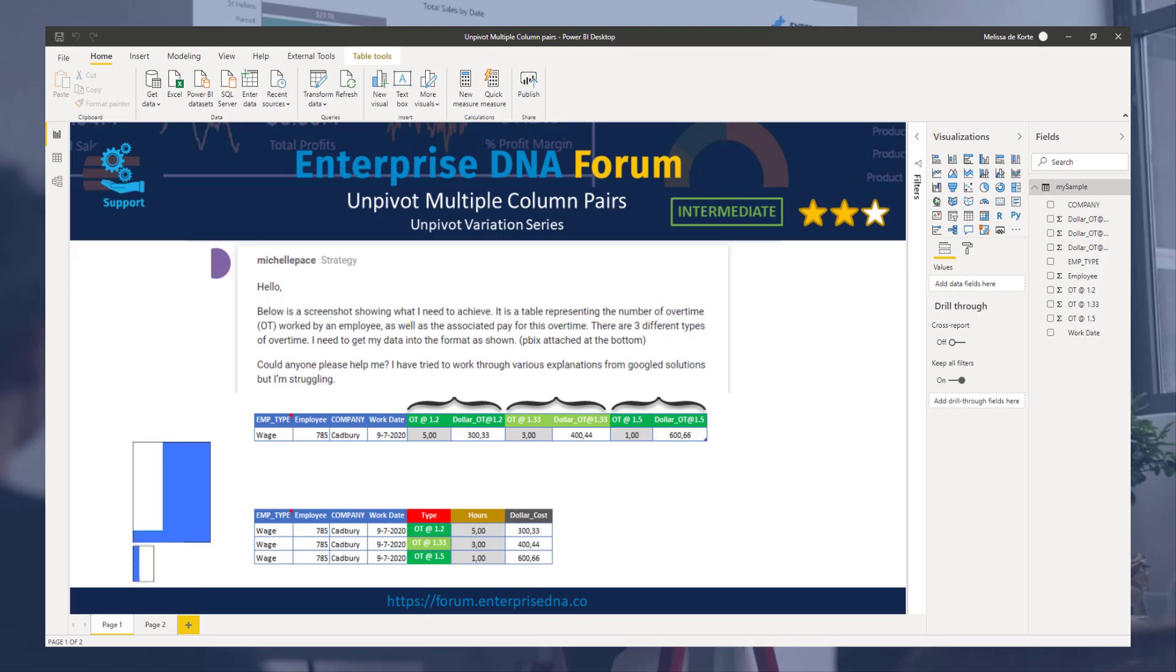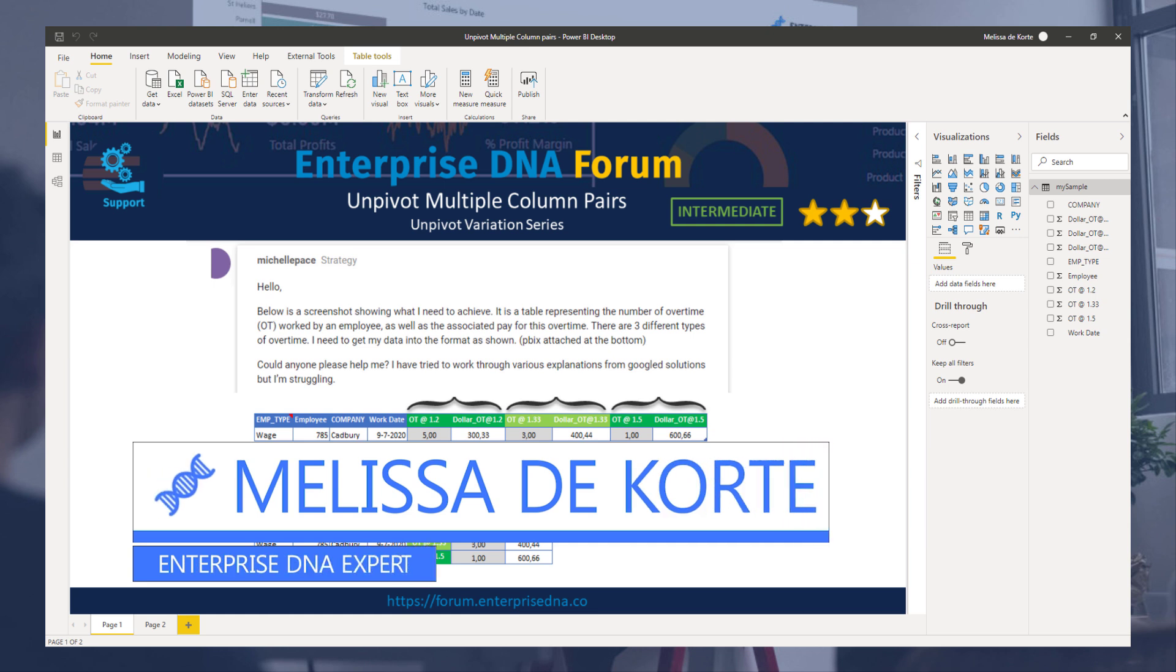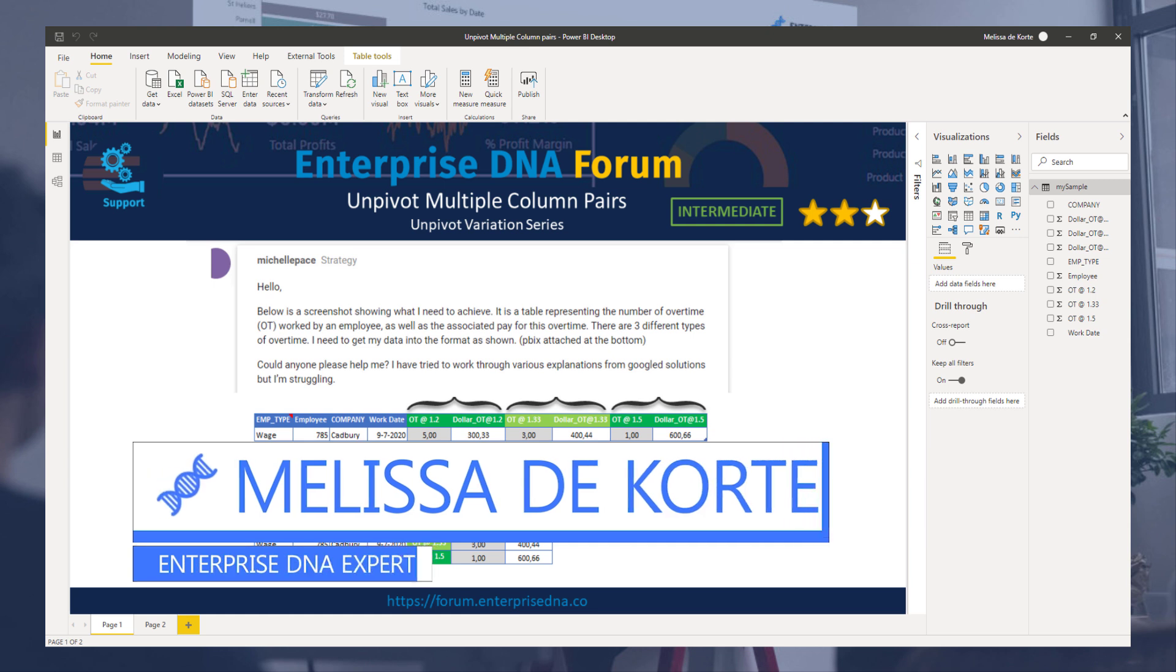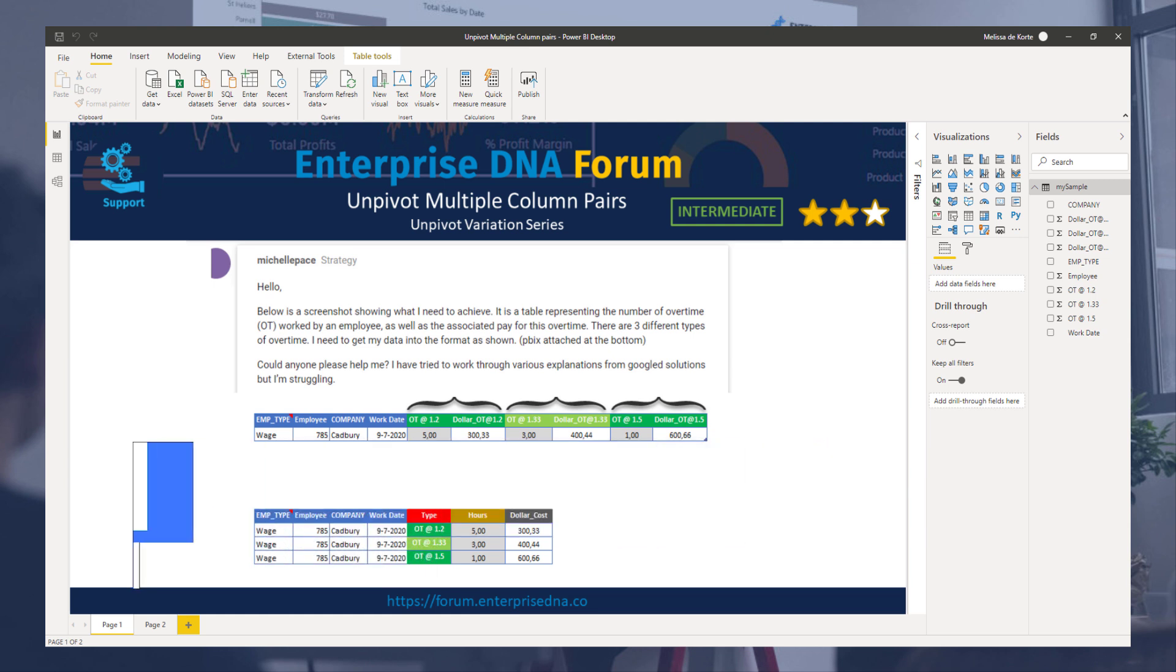Hi everyone, my name is Melissa. We are going to unpivot multiple column combinations.